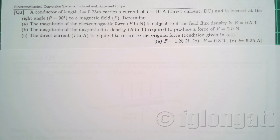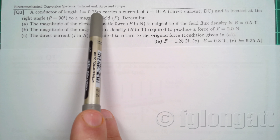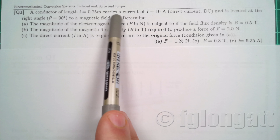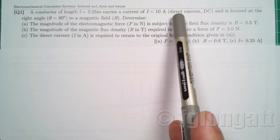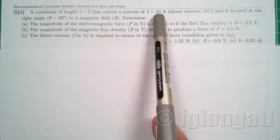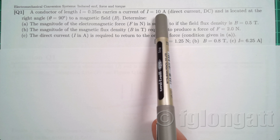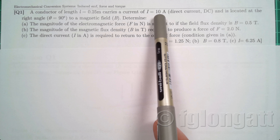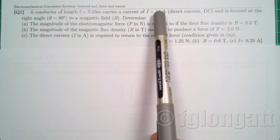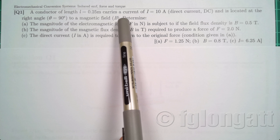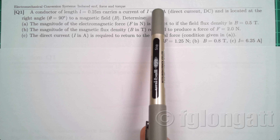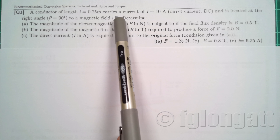Let's consider a conductor with a length of 0.25 meters that carries a current of 10 amps. It's important to indicate that this is direct current (DC), which means the current magnitude is constant and the current direction is well defined and always the same. This conductor carrying current is located at a right angle — 90 degrees — to a magnetic flux density.